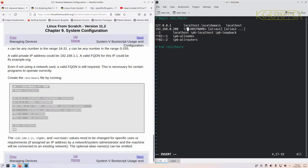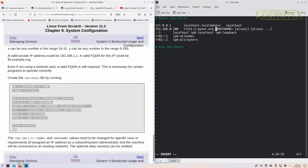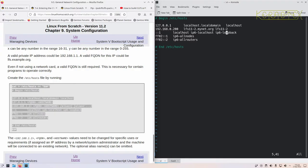The hostname was 'lfs11-2', followed by your domain name — so 'lfs11-2.mynet.org'. If you haven't got a domain name, just leave it off. You can add in any other aliases you wish. If you are using a domain, repeat the hostname here, such as 'lfs11-2', and any other aliases. I'm not using IPv6 at all, so I'm removing those lines. That should be all that's required for that file.